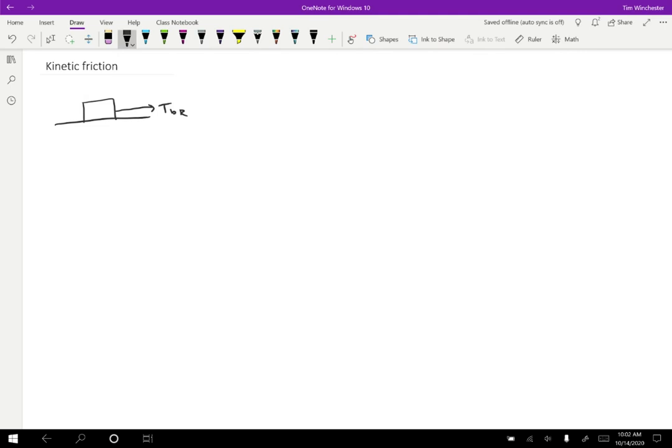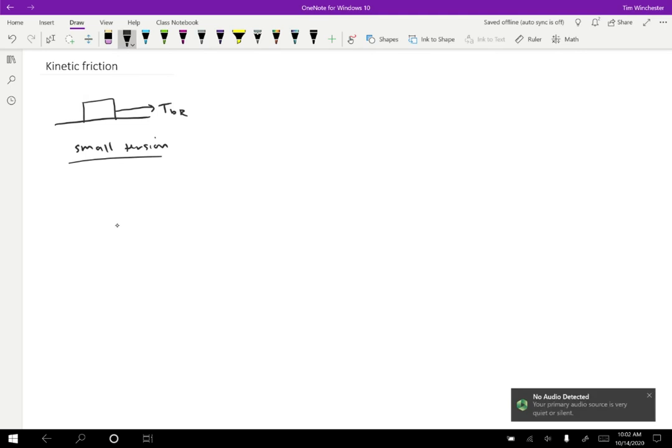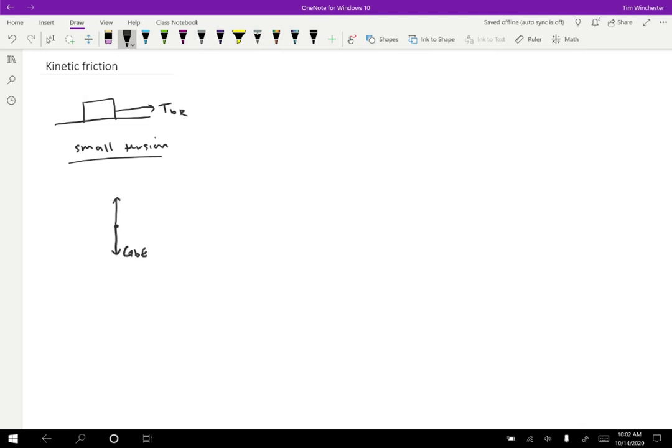Let's consider a few different cases. So if there's a really small tension, then we're going to have a gravitational force on the block by the earth, a normal force on the block by the surface, a tension force on the block by the rope, and a friction force on the block by the surface.